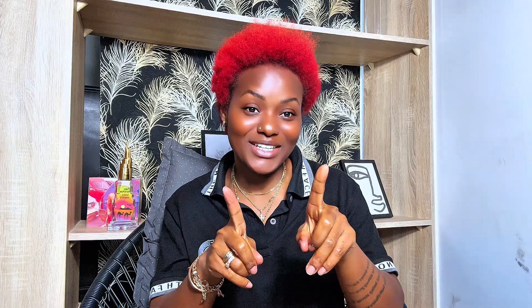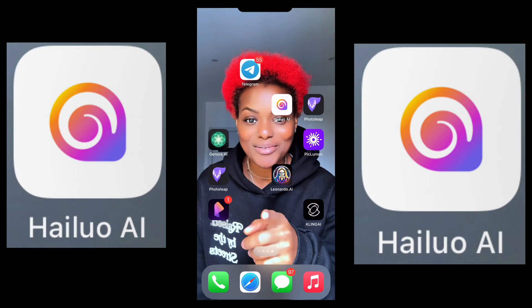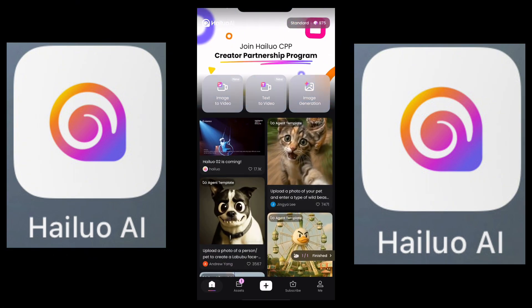I'll walk you through this app and everything it does, because they've upgraded to a new version. The AI tool I'll be introducing today is Halo AI. Halo AI has upgraded to O2 — yes, the O2 version — and they beat many other apps right now.